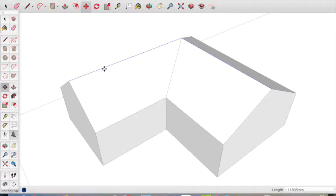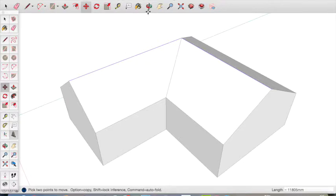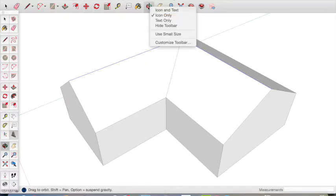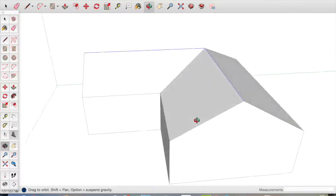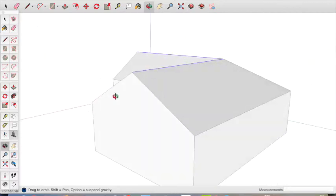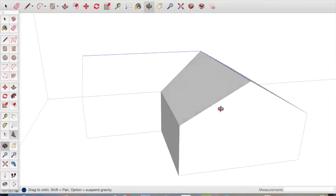This is the basic structure of our house. We can use the orbit tool to move around and see the house that we've made.